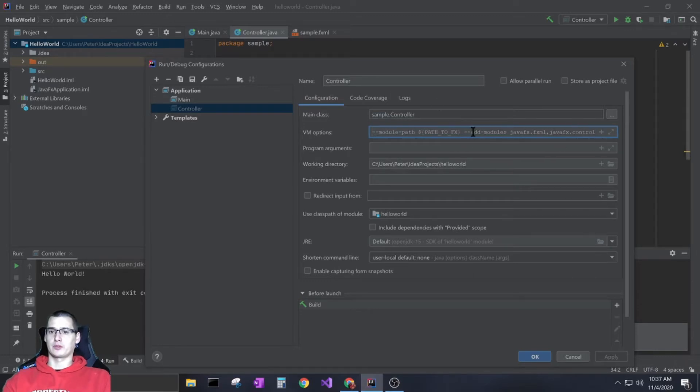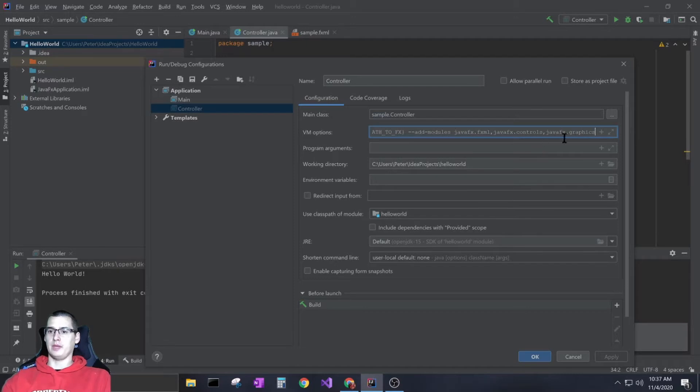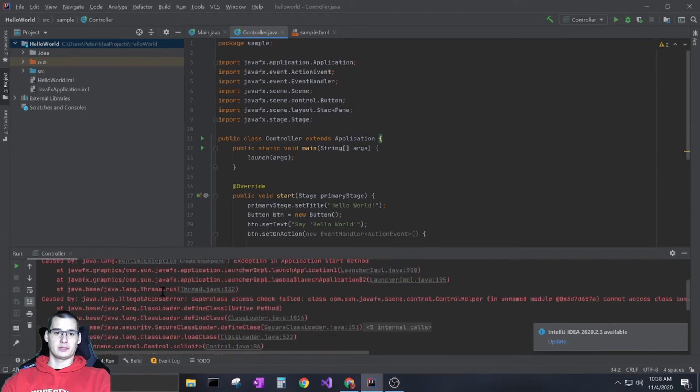It needs to find the JavaFX XML, the controller, and the graphics. If you take this out, that's what causes the error. The reason it took me so long to catch it is because...